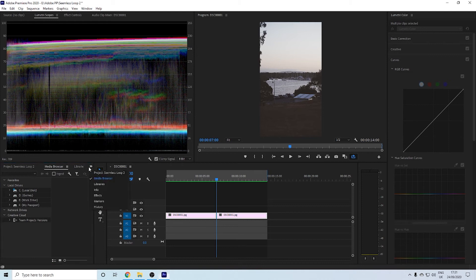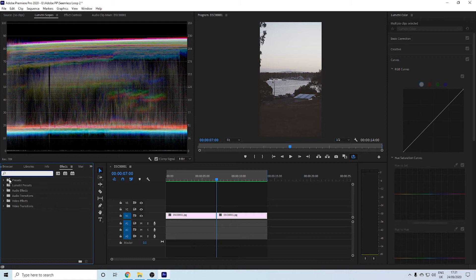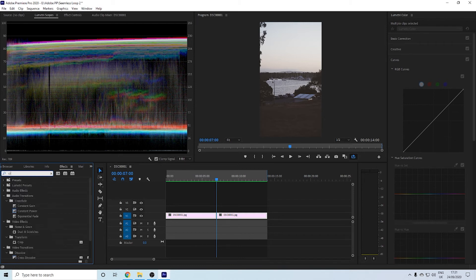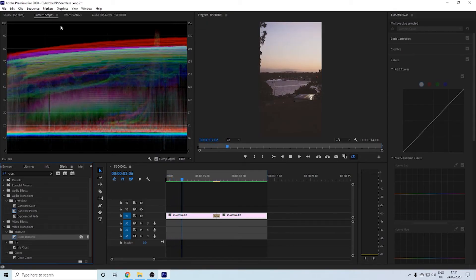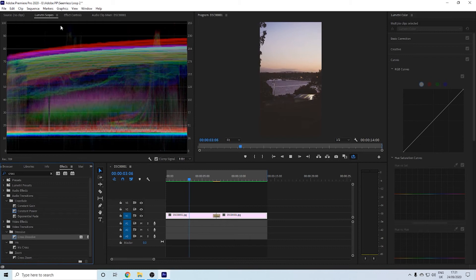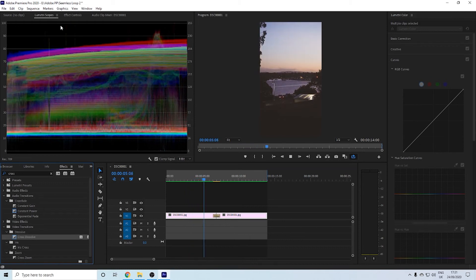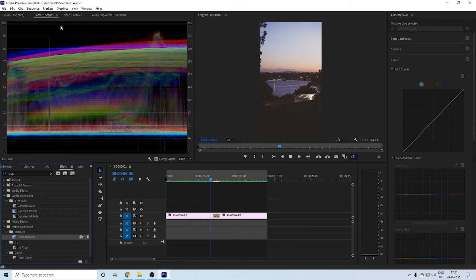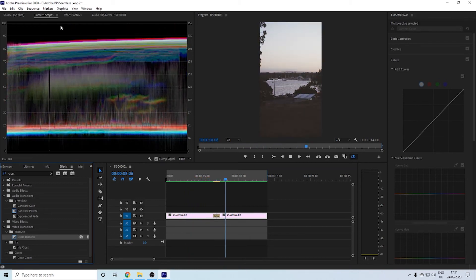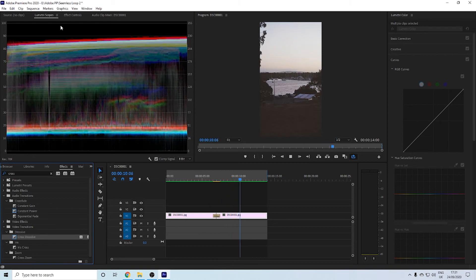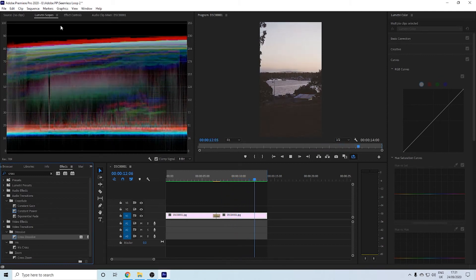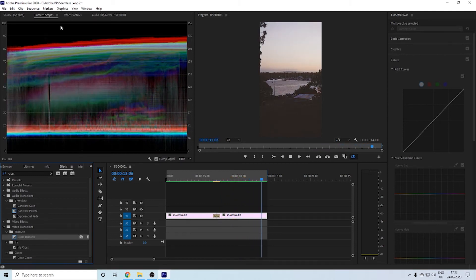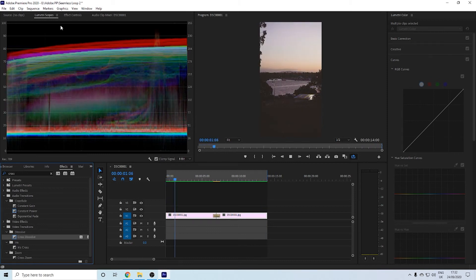Now I'm going to do the same thing. I'm going to go into my effects, video transitions, dissolve, and cross dissolve. Or you could just type up cross like I normally do because I'm lazy, and just put that there. With this, I'm going to render in and out because I like having a smooth transition.